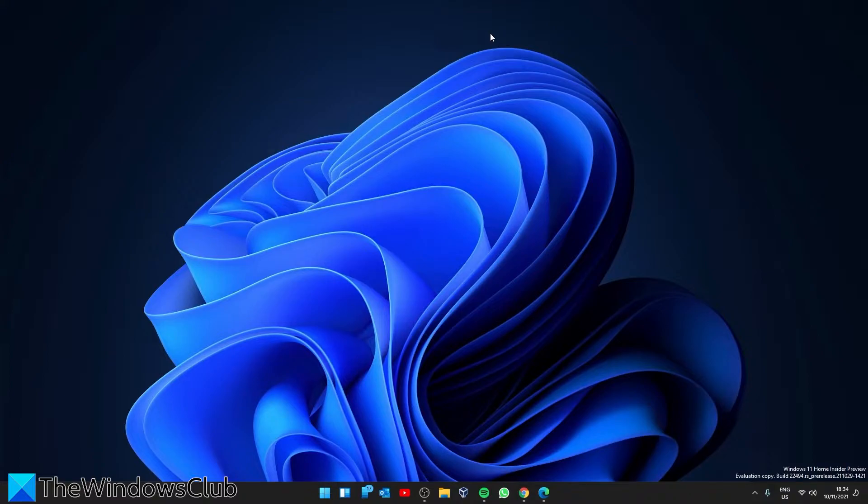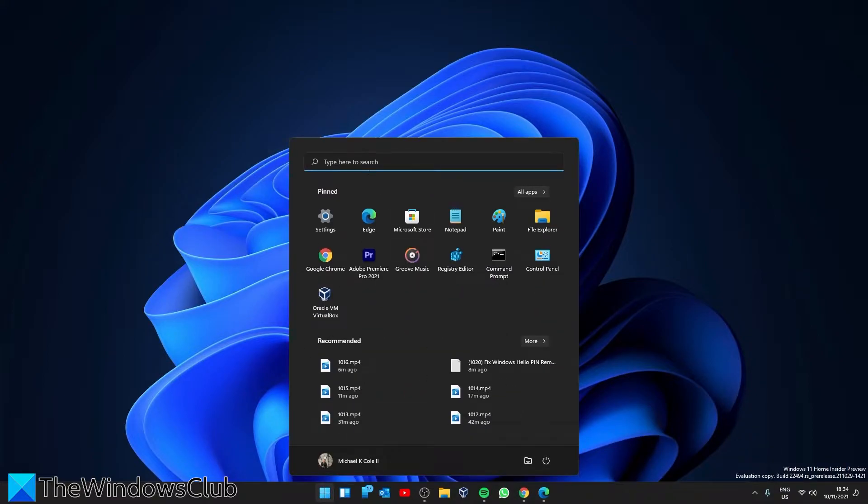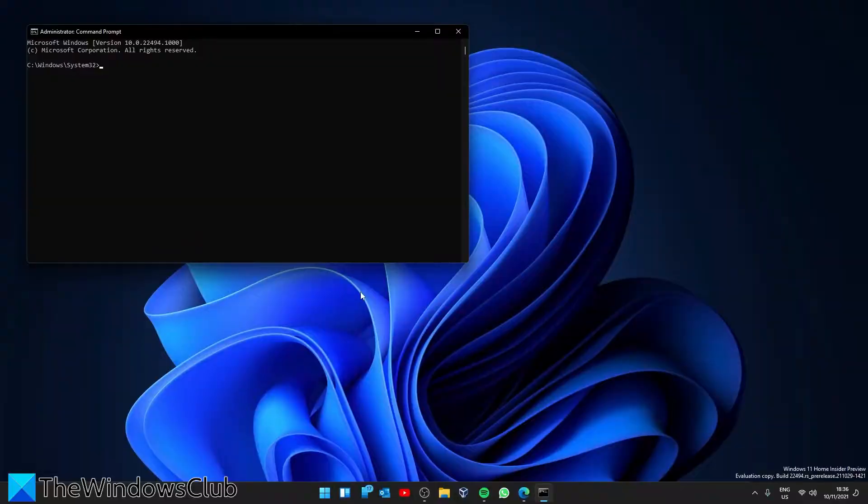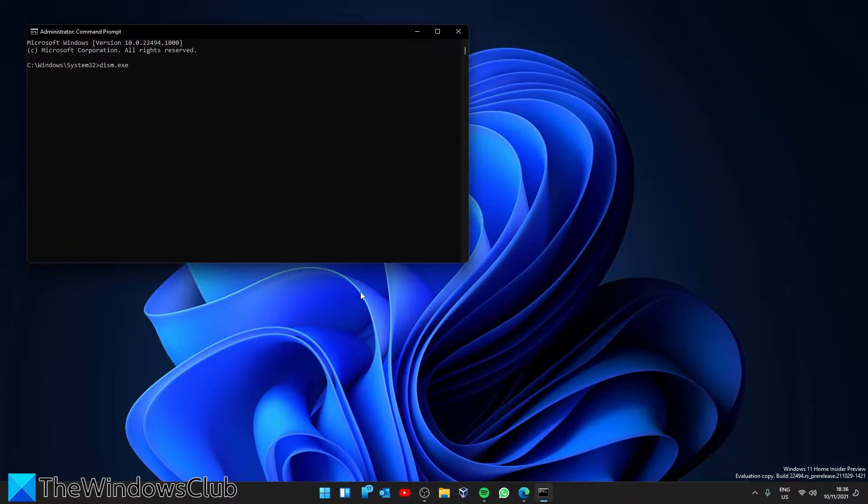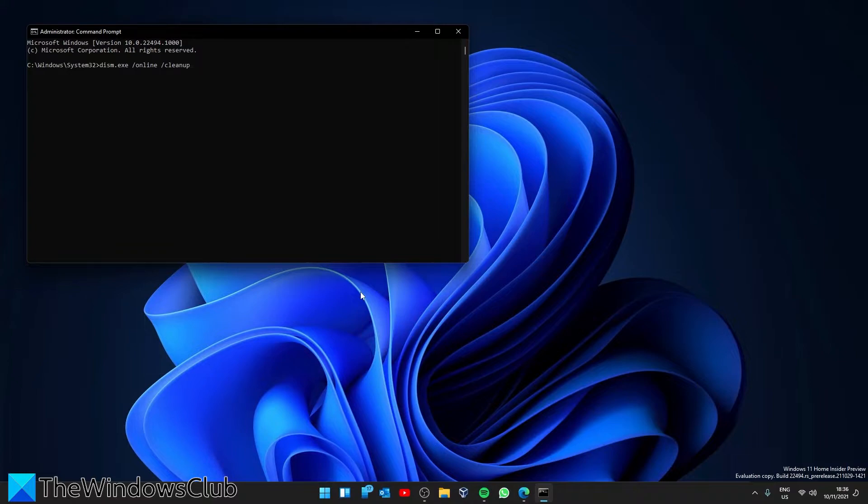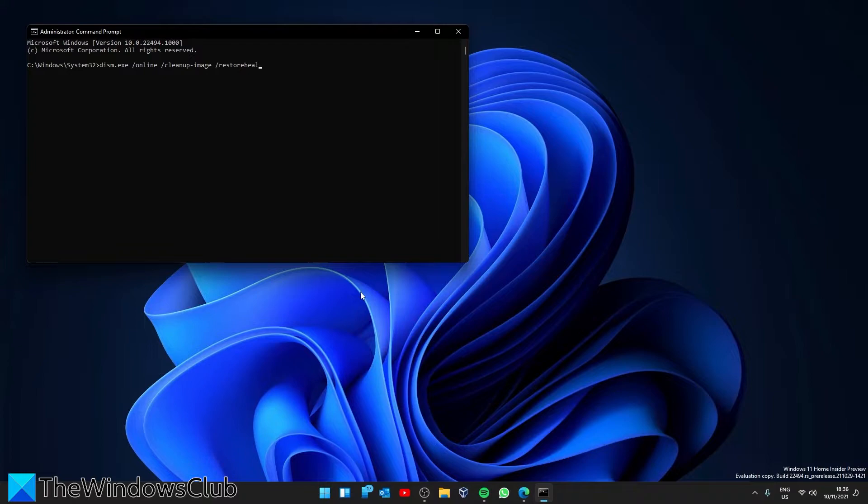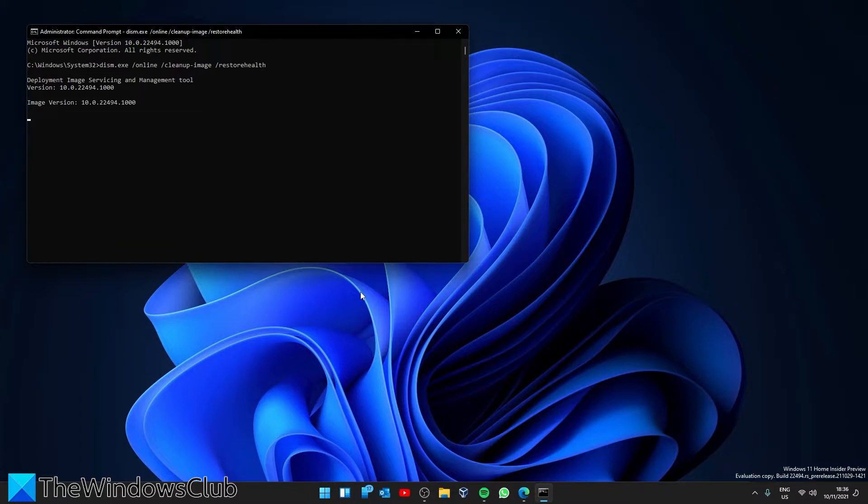Next, let's run the DISM tool. Open the command prompt as an administrator. Type in dism.exe space slash online space slash cleanup image space slash restore health and hit enter. This scan can take a while depending on the level of corruption.